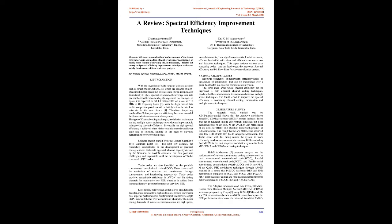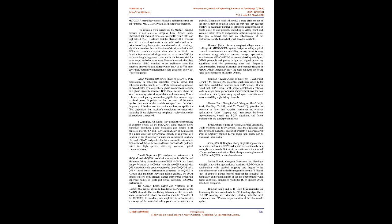2. Literature Survey. The research work carried out by K.M. Palaniswami shows that the adaptive modulation best MC-CDMA system includes turbo encoder in Rayleigh fading environment analyzed the BER performance for M-ary PSK, M-ary QAM, M-ary MHPM and M-ary CPM for BDBP, bit duration bandwidth product, at 60K symbols per second. It is found that M-ary MHPM has achieved very low BER of up to 10^-7 due to adaptive modulation. The turbo coder with one-third rating makes the system to work efficiently in ad hoc environment, concluding that MHPM is the best adaptive modulation system for both MC-CDMA and OFDMA accessing techniques.